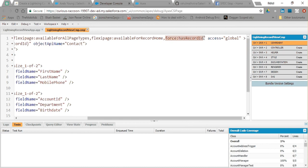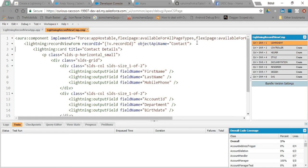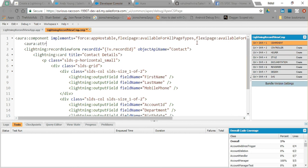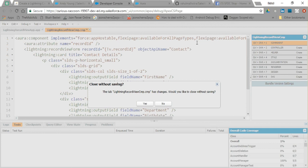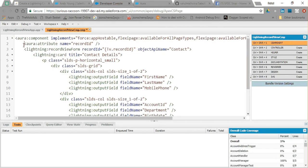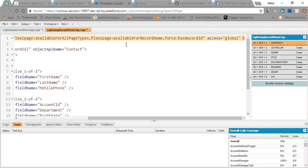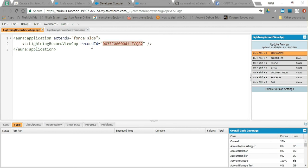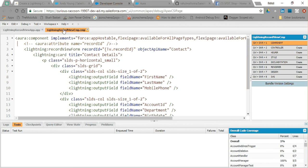The main thing to focus on here is that I implemented force:hasRecordId. What force:hasRecordId does is it creates a hidden attribute — like an aura:attribute — with the name 'recordId'. This attribute is automatically populated with the record ID from the page under which this component is embedded. Right now I am passing the record ID explicitly from my application, and that record ID attribute is used to pass the ID to lightning:recordViewForm.